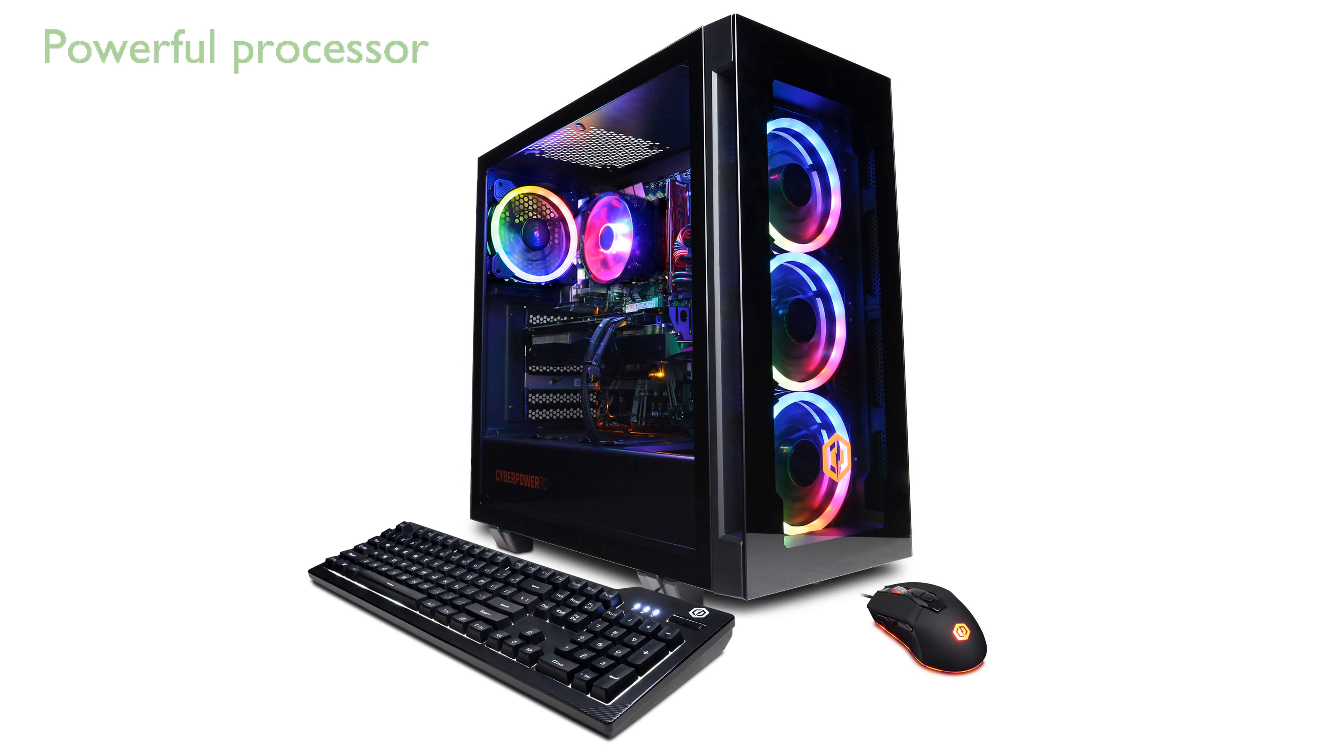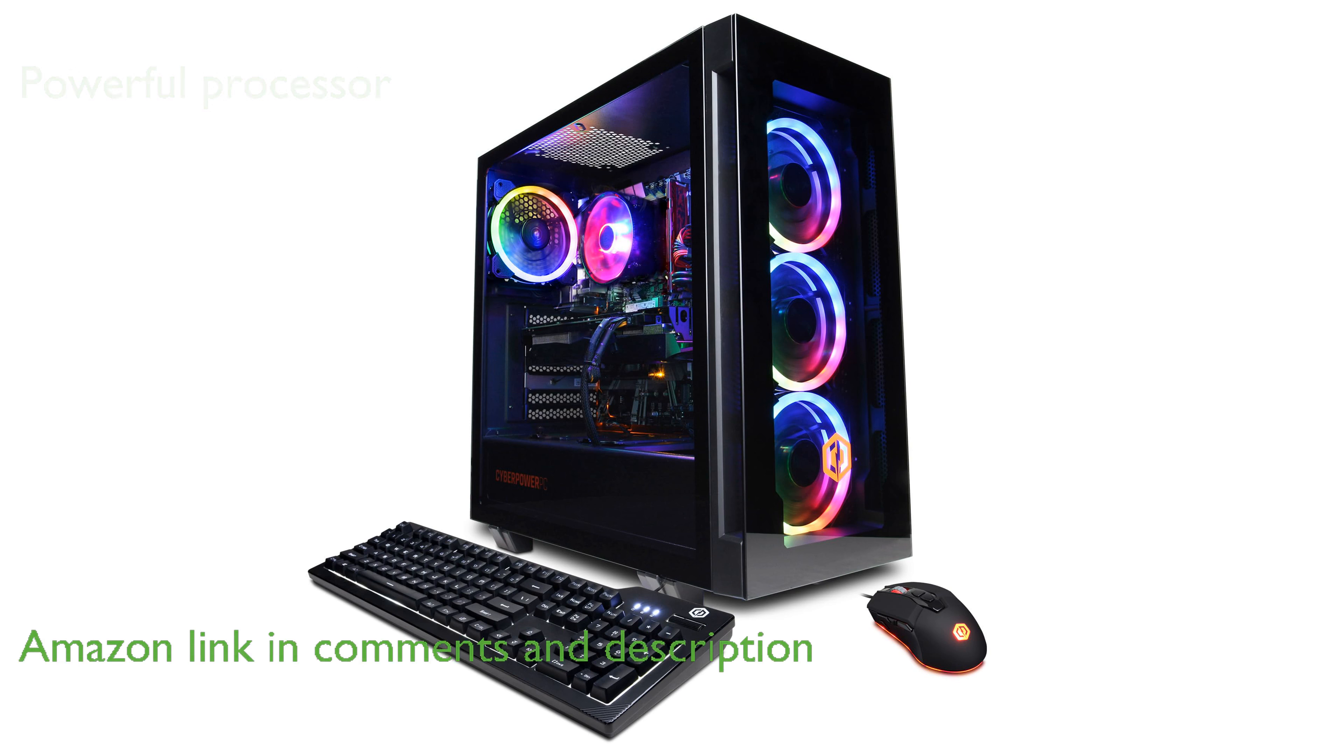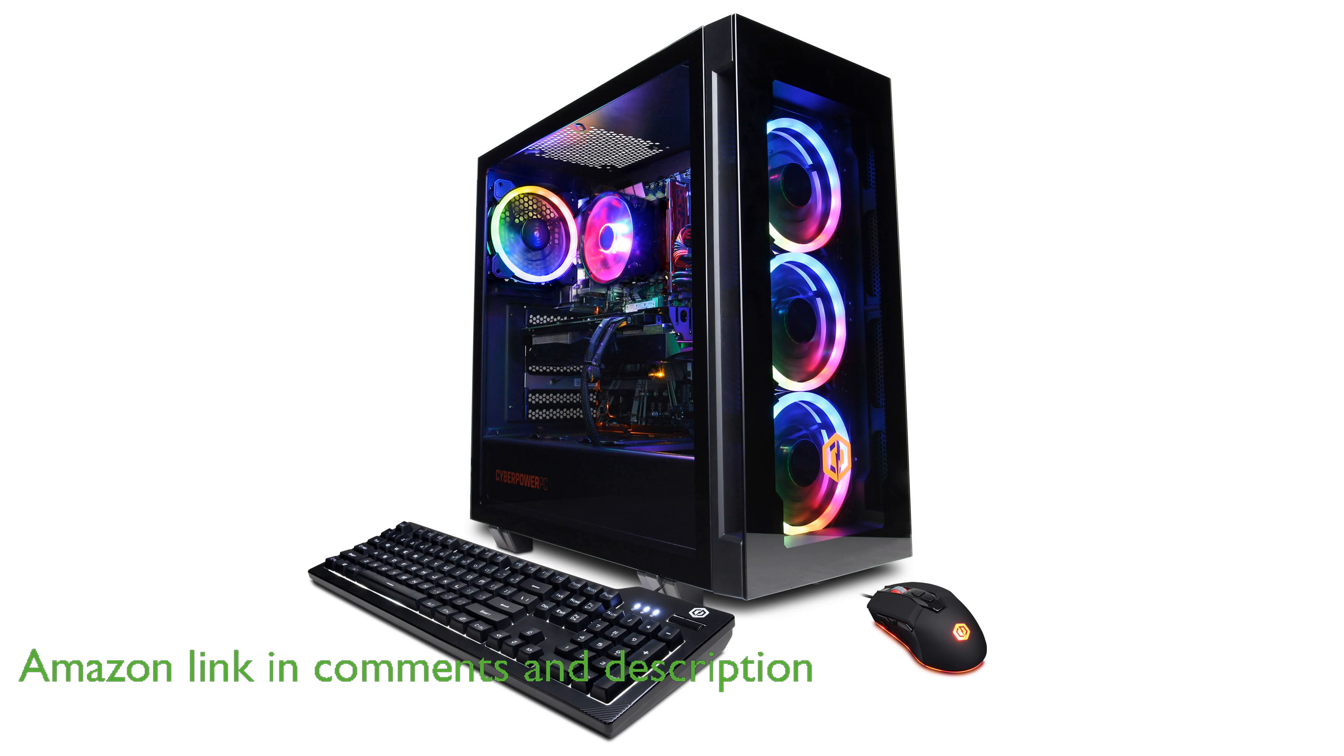The CyberPower PC GamerMaster GM2700A is a powerhouse gaming PC that boasts the latest AMD Ryzen 5 7600 processor, ensuring seamless multitasking with its 6 cores and 12 threads.